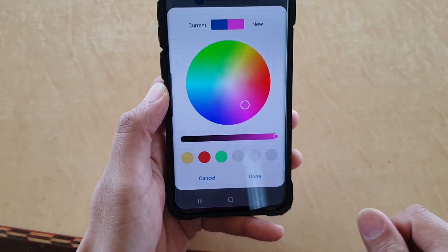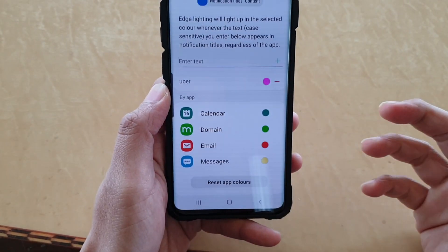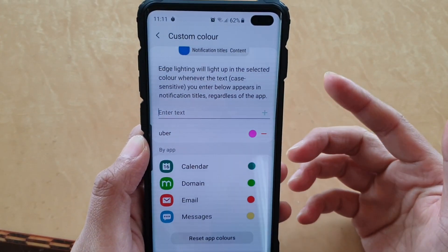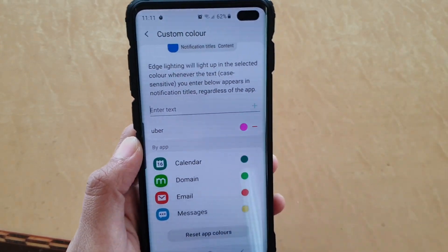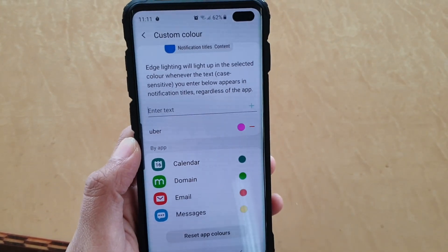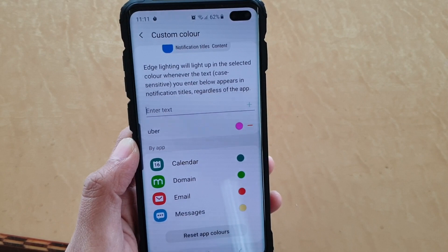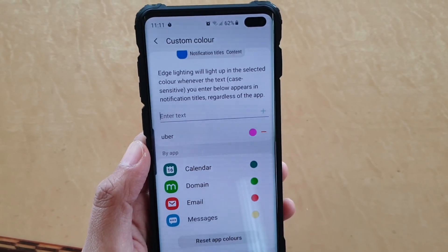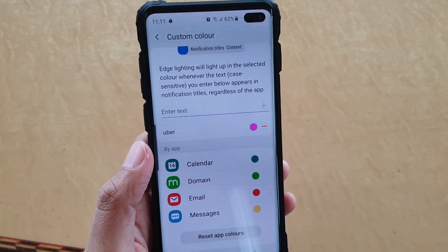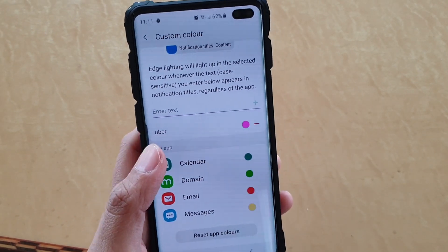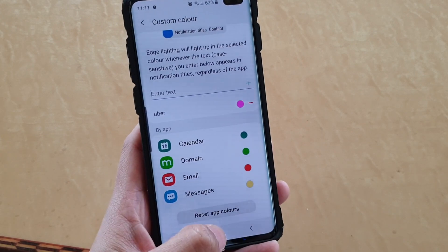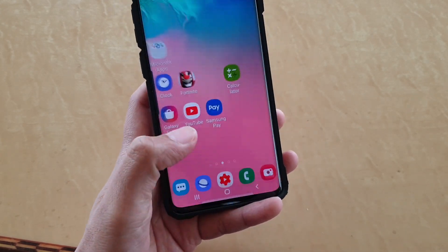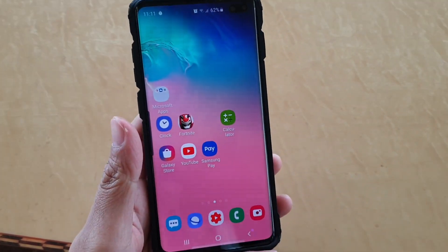So that's how it works: when you receive a notification in a pink color, the edge lighting tells you that this message is coming from an Uber app, for example, or something to do with Uber. Finally, you can tap on the home key to go back to your home screen.